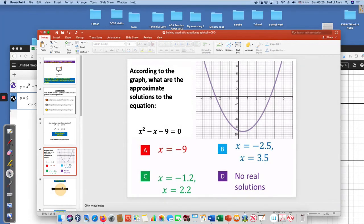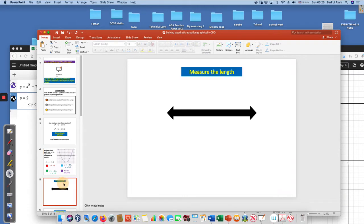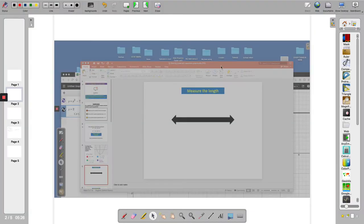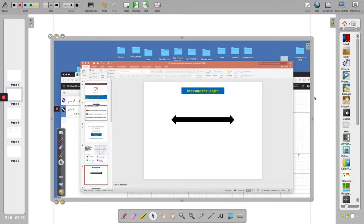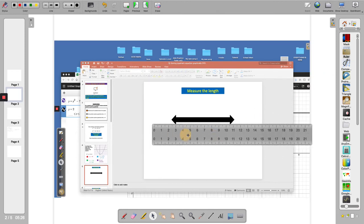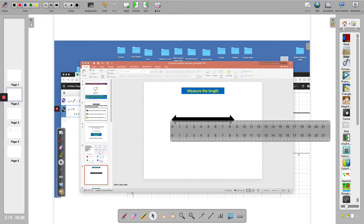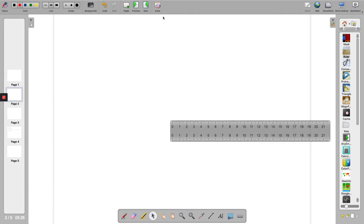My next slide is here: measure the length. What I'll do is take this to my OpenBoard by clicking here. If I click here and select a new page it will go automatically there, and then I'll grab the ruler from the right hand side. There is the ruler and I'll show how to measure this. When I finish I'll clear the board.